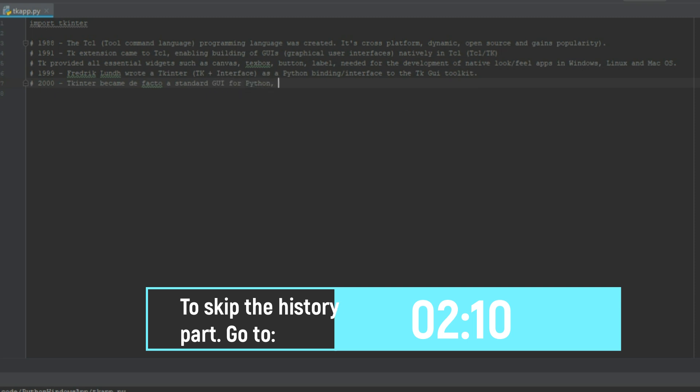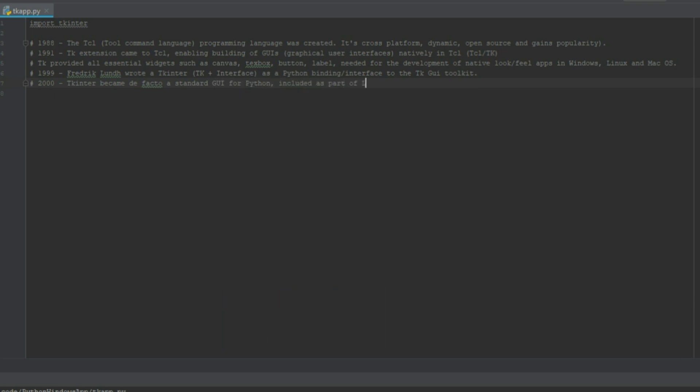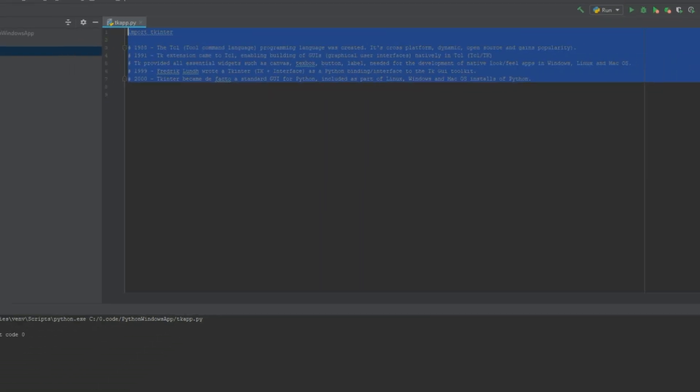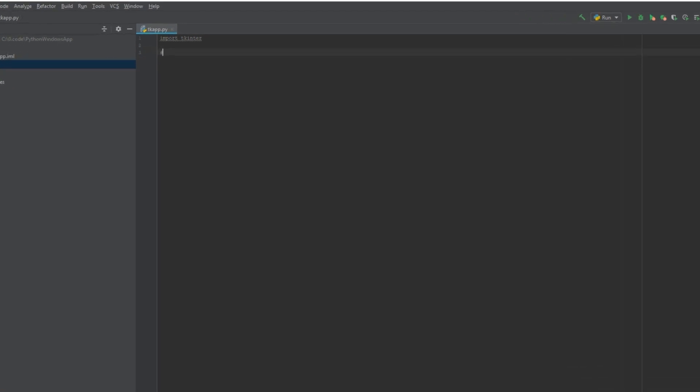And in 2000 tkinter became the de facto standard GUI for Python and it's included as part of Linux, Windows and Macintosh installation of Python. And that is essentially the reason why we can just type import tkinter and it's immediately available without any preinstalls.